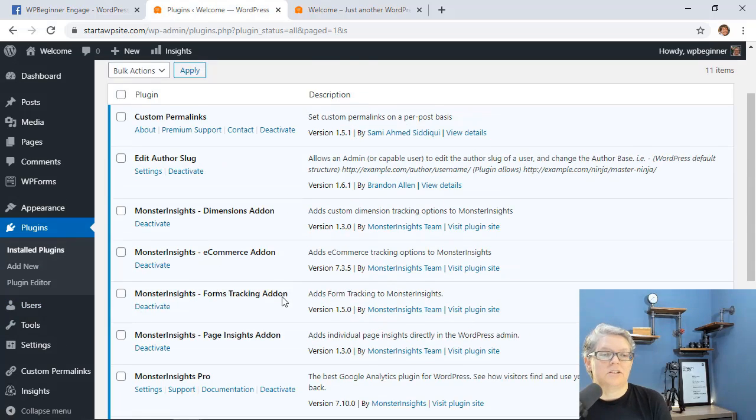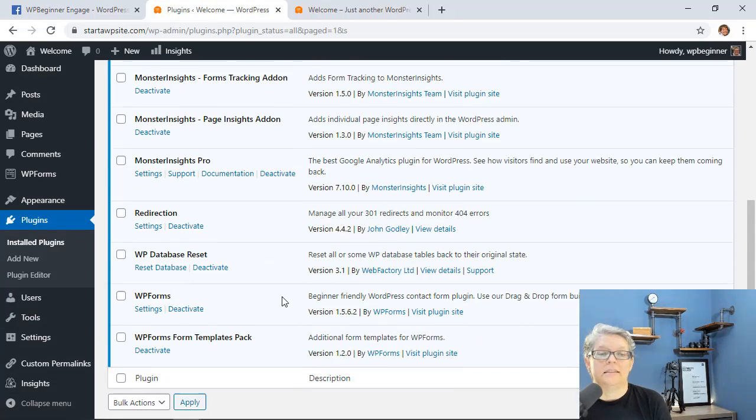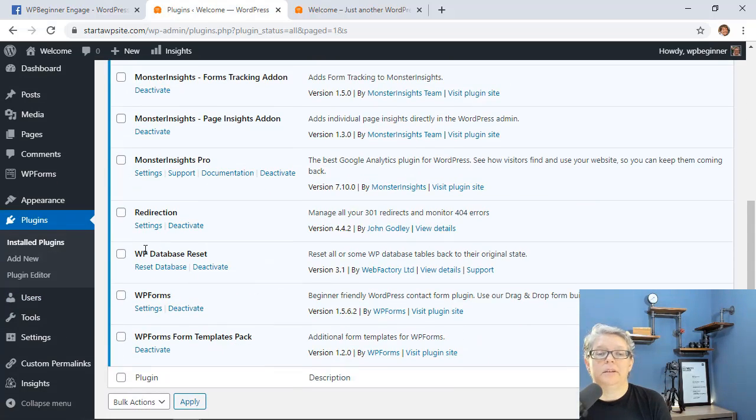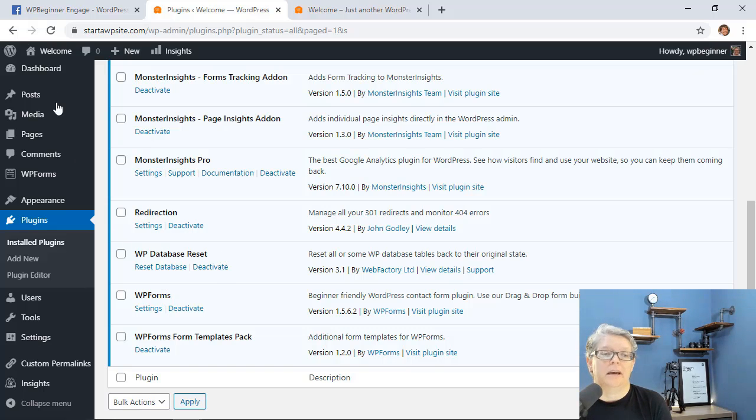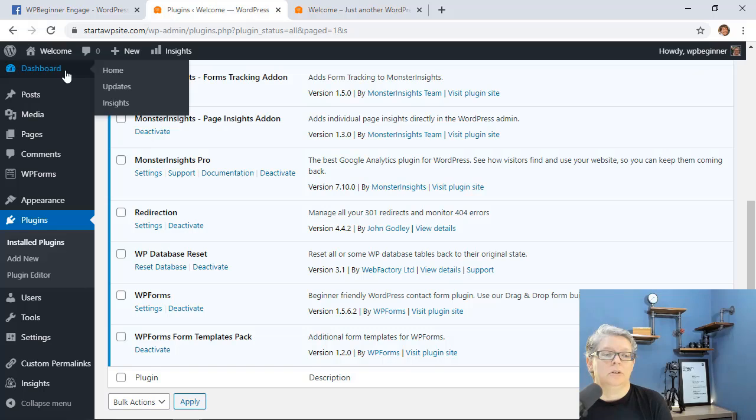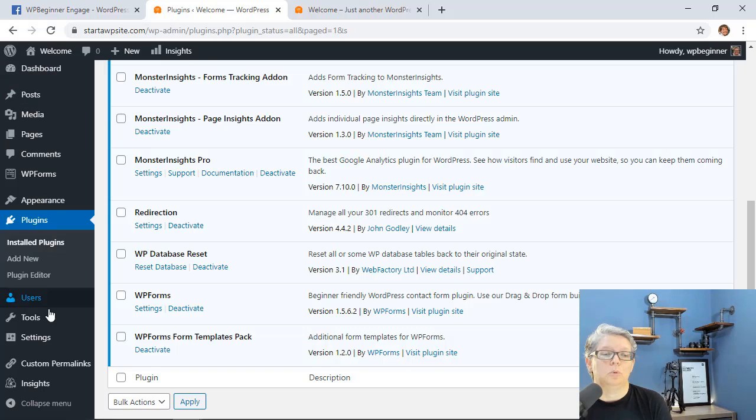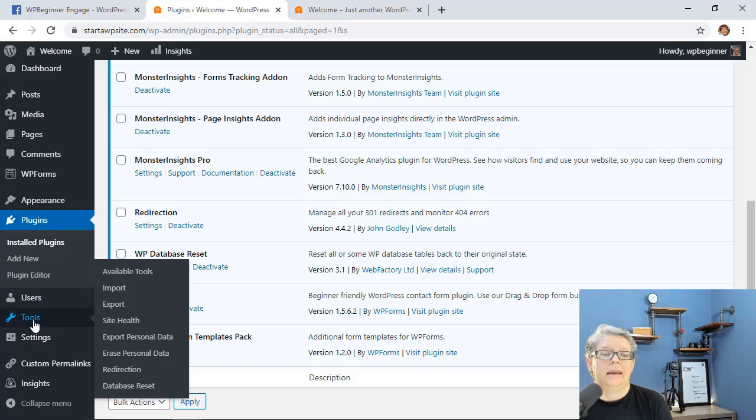Once it's installed you'll see this WP database reset and you can either go here or if you need to go and come back you can always find it from your dashboard going down to tools and go to database reset.